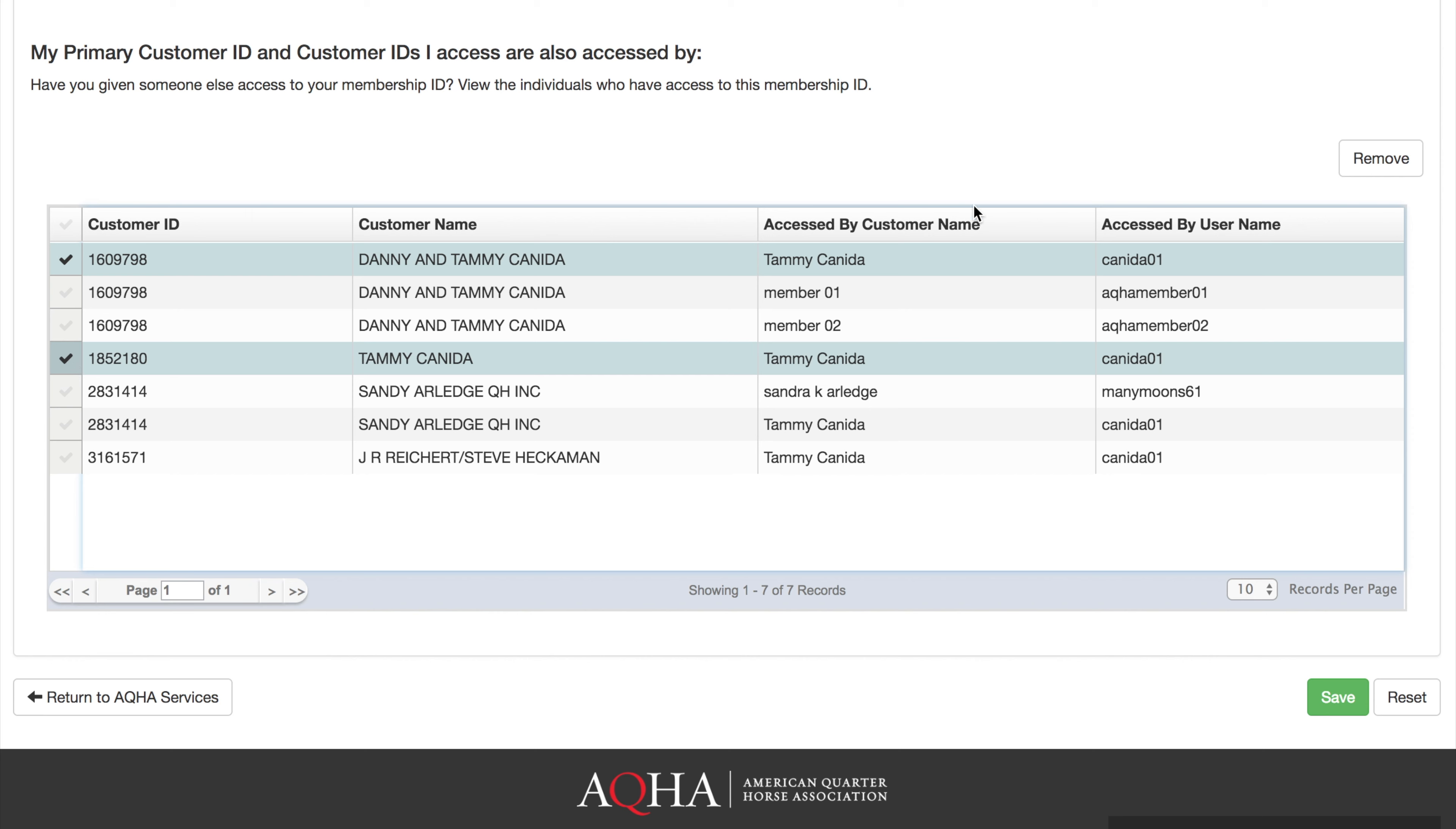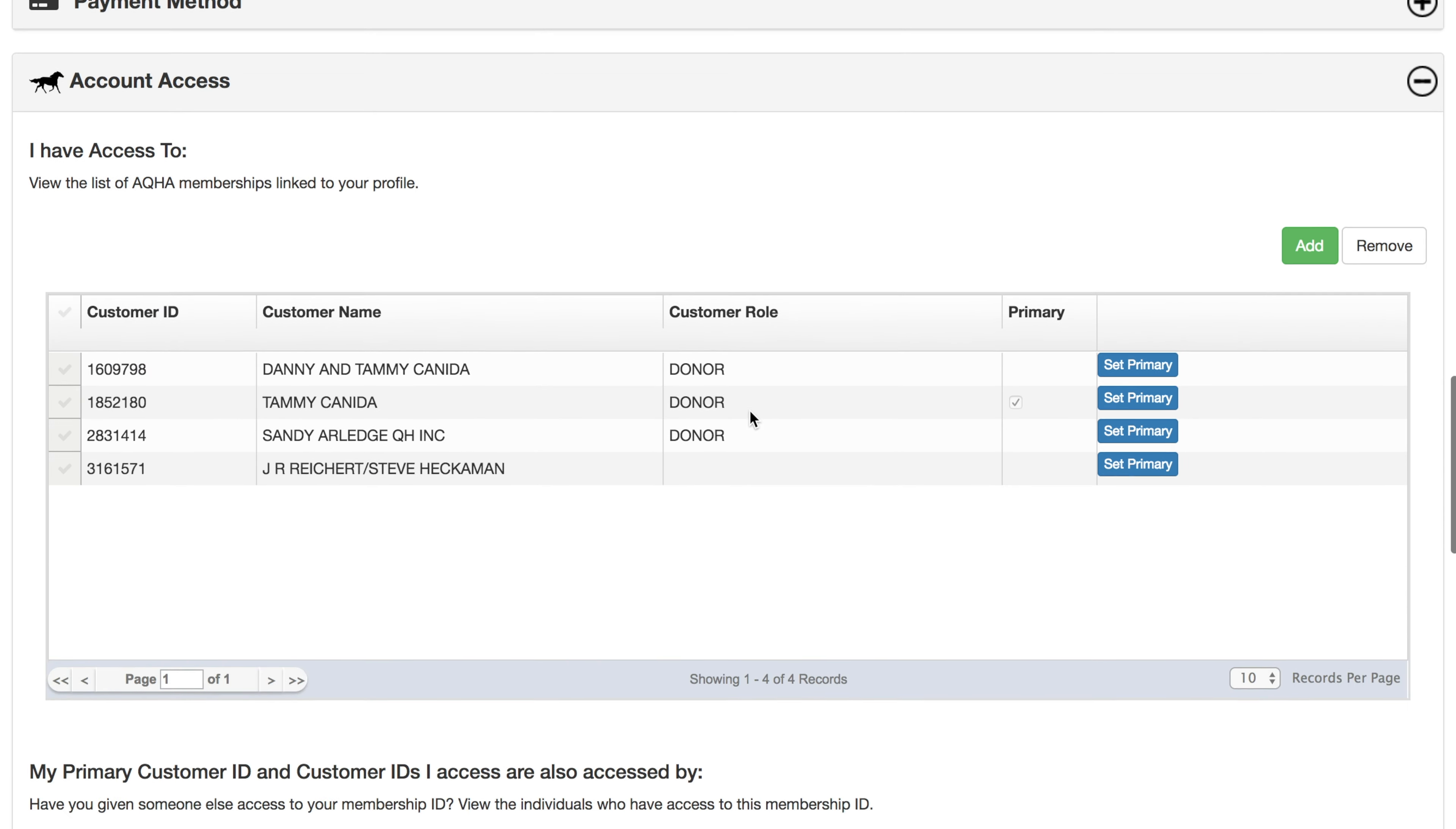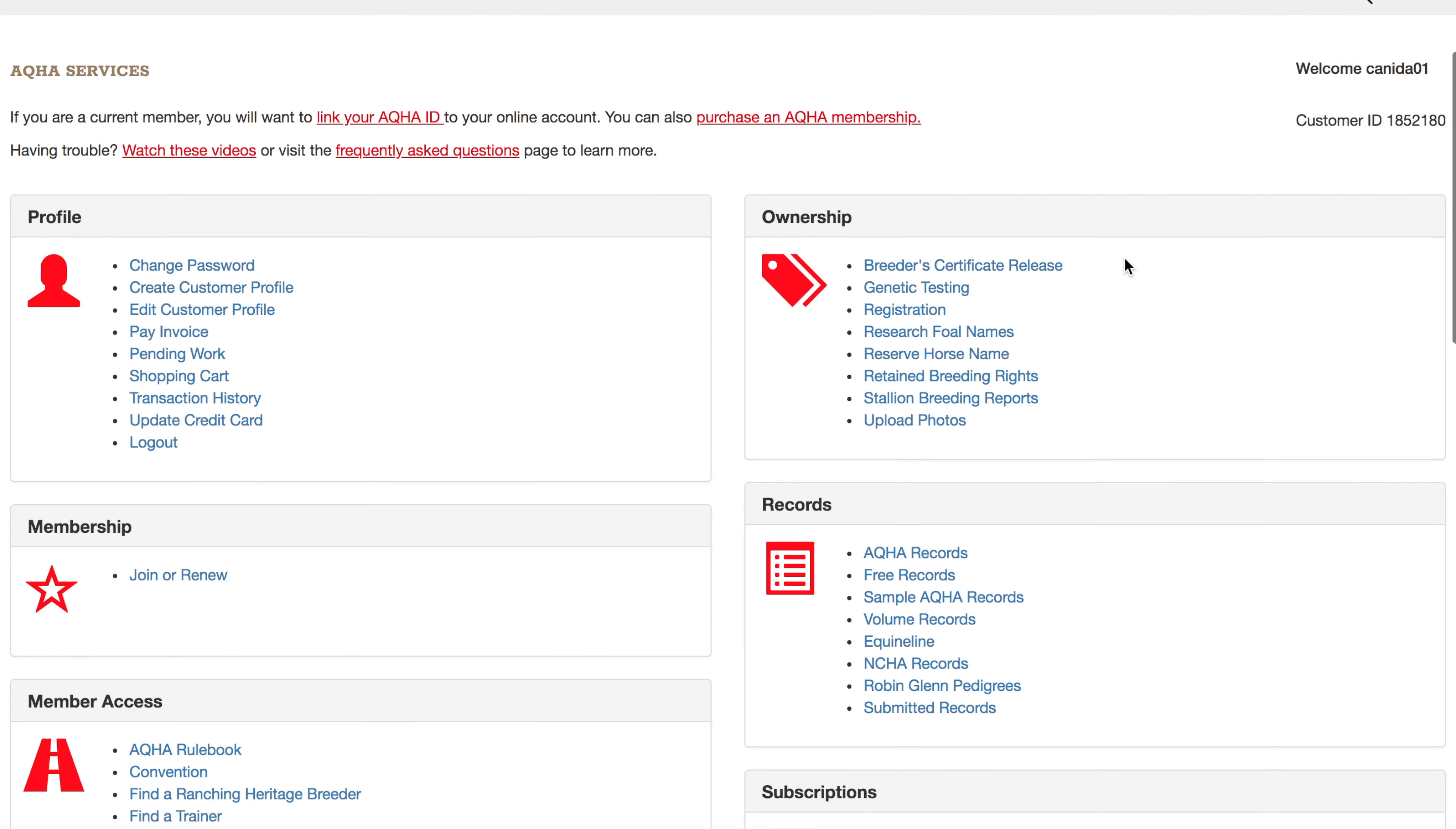Once you have associated all the appropriate ID numbers and removed any, if applicable, click save. Once successful, all information entered, including associated ID numbers, will be added to your profile. Your default ID number will display to the right of your username so that you can conduct AQHA business.